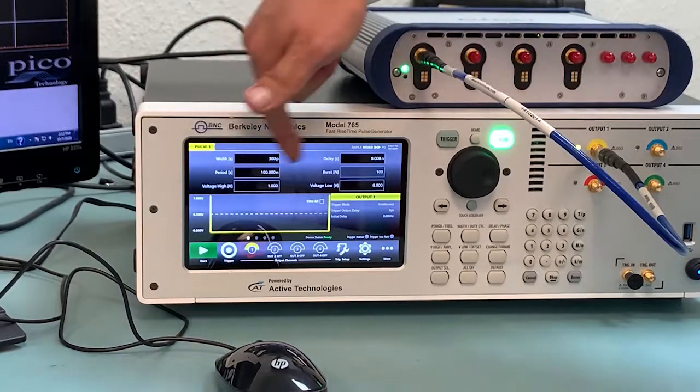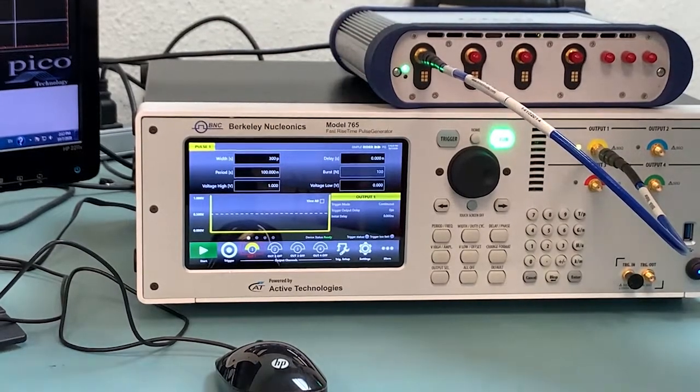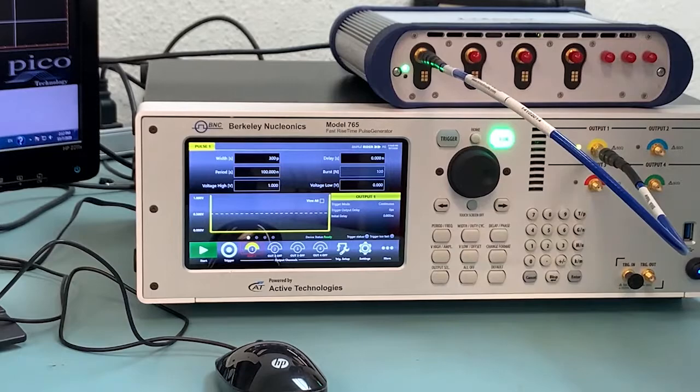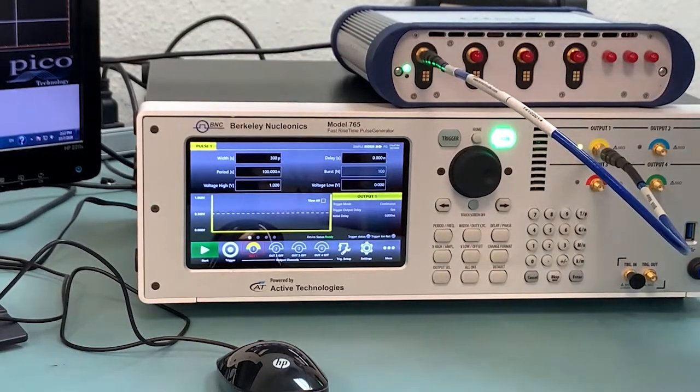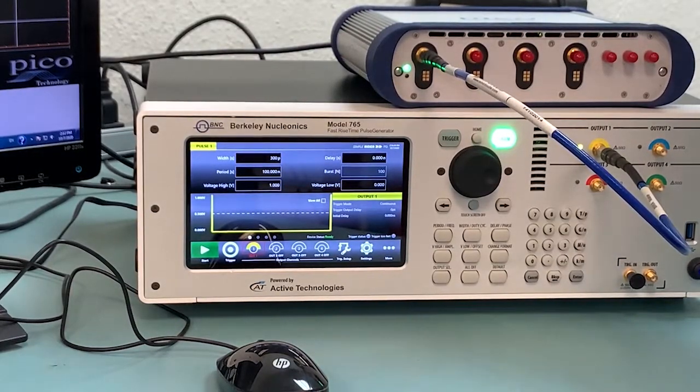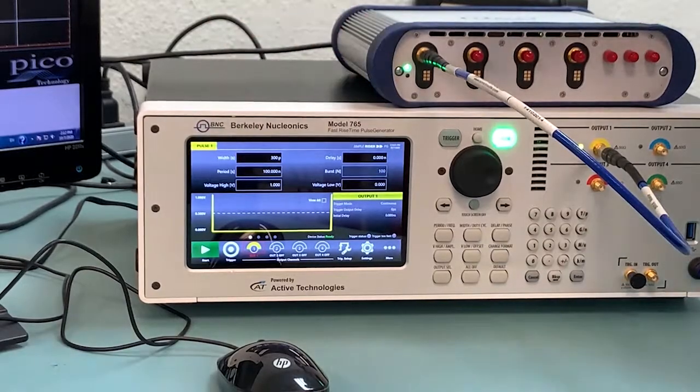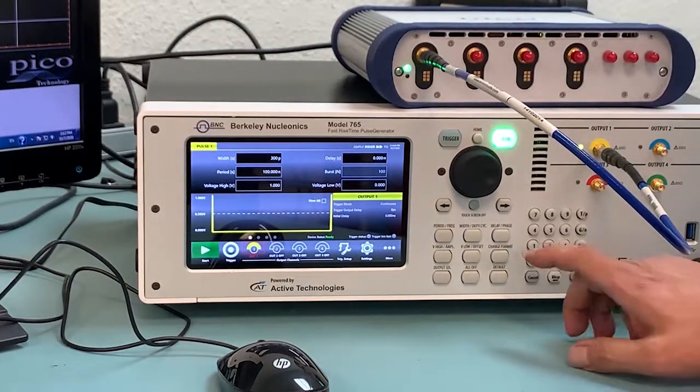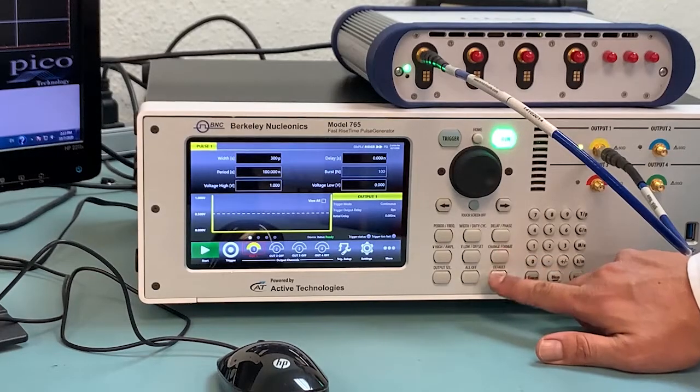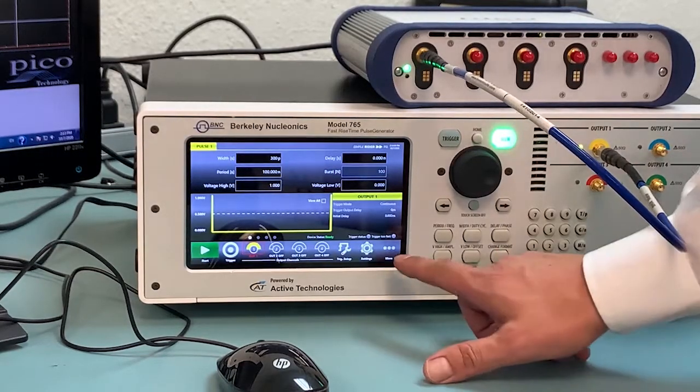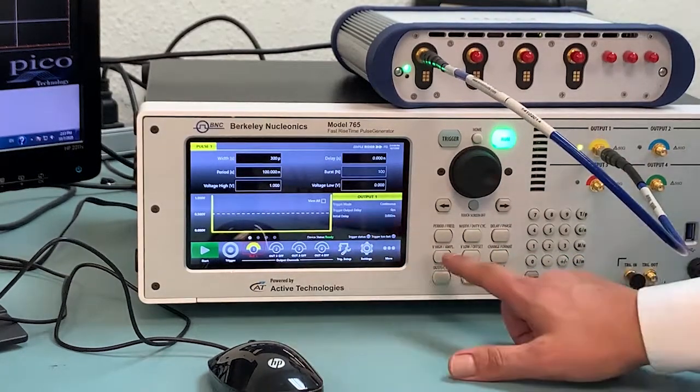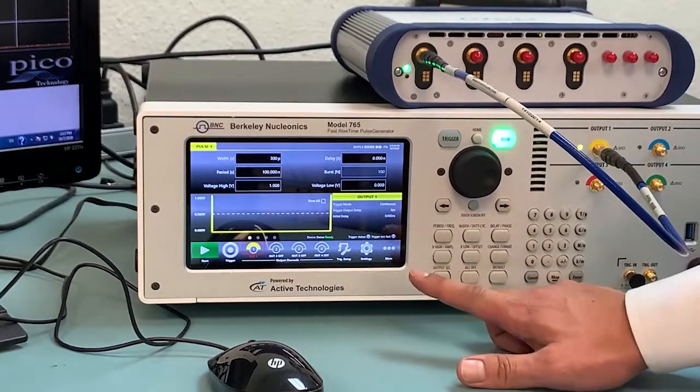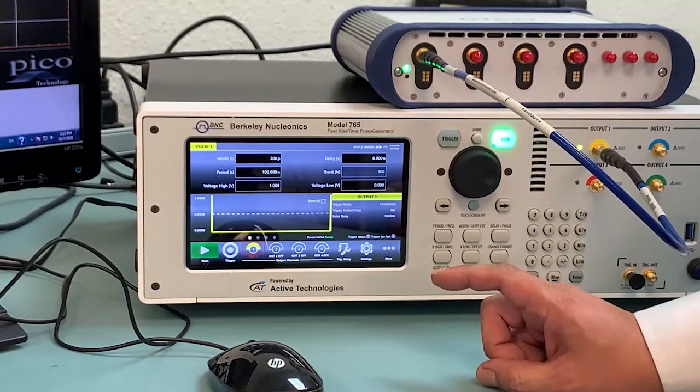The period you see here is set at 100 nanoseconds, just for demonstration purposes. The voltage is set at 1 volt. Now you can change the format to your liking. For example, clicking on change format, that is also within the front panel controls. If you go to more, you'll be able to change the format there.